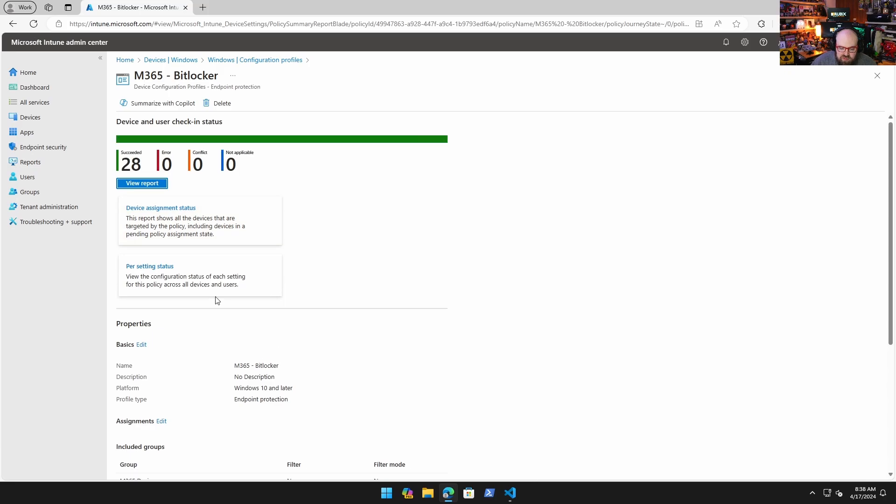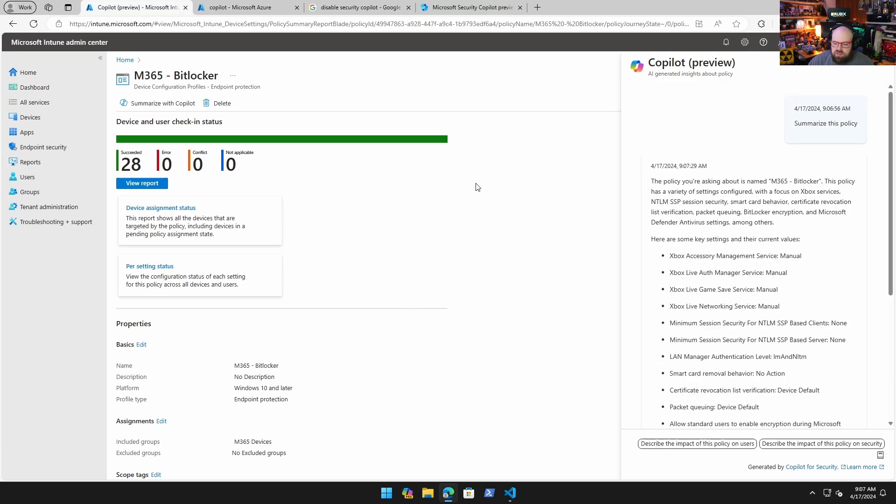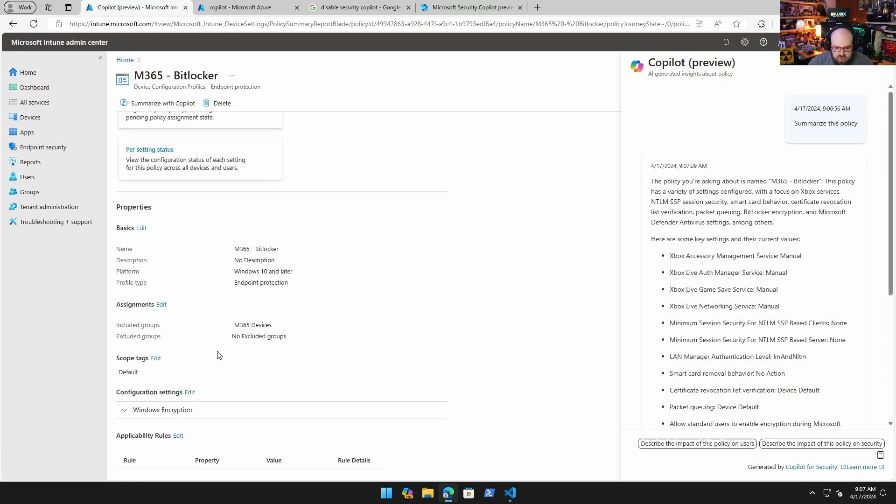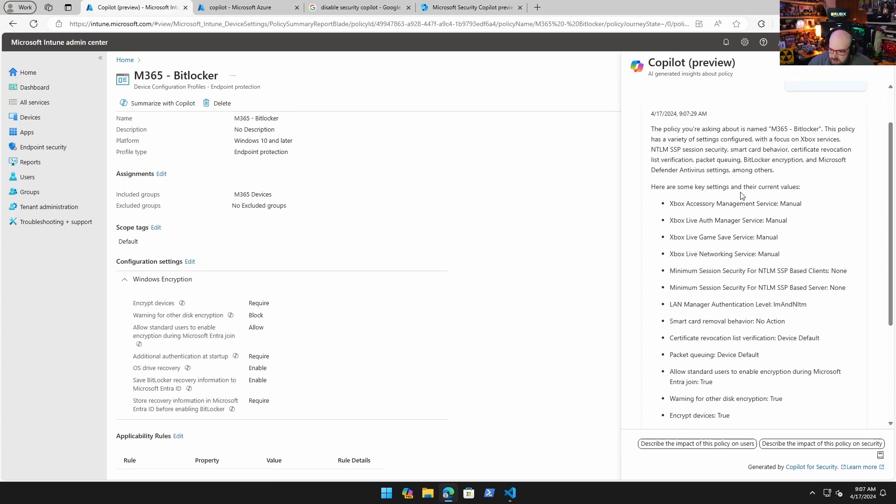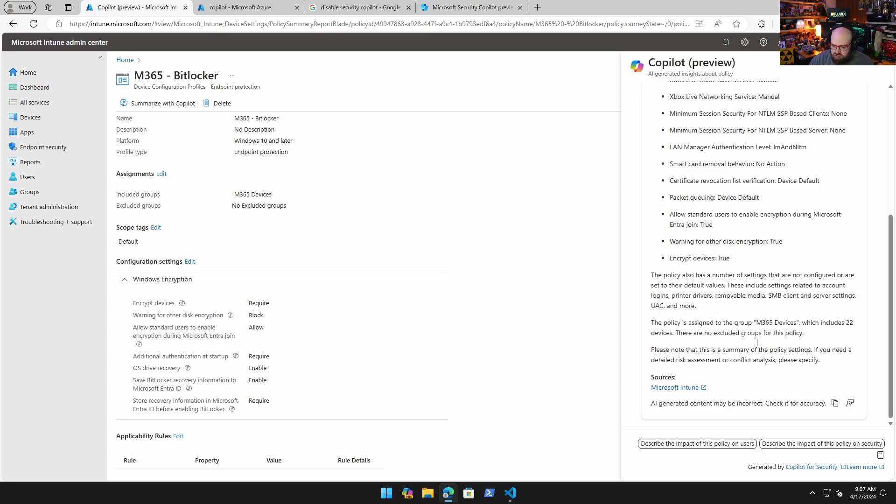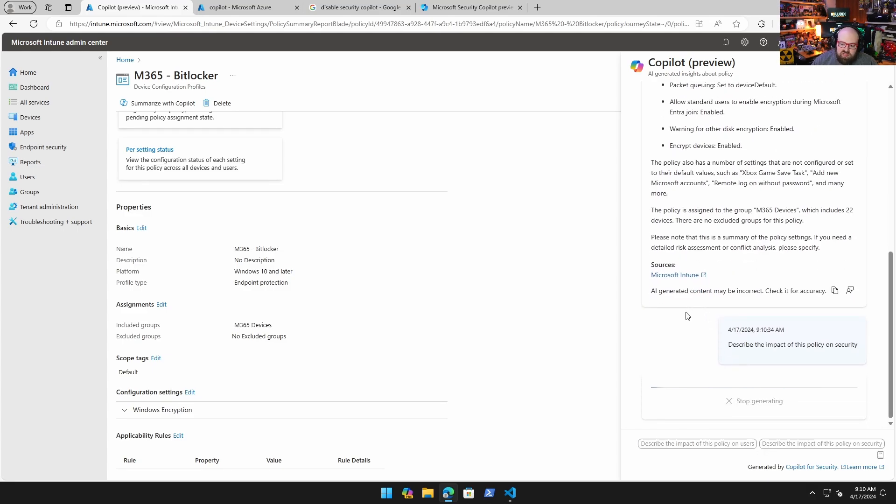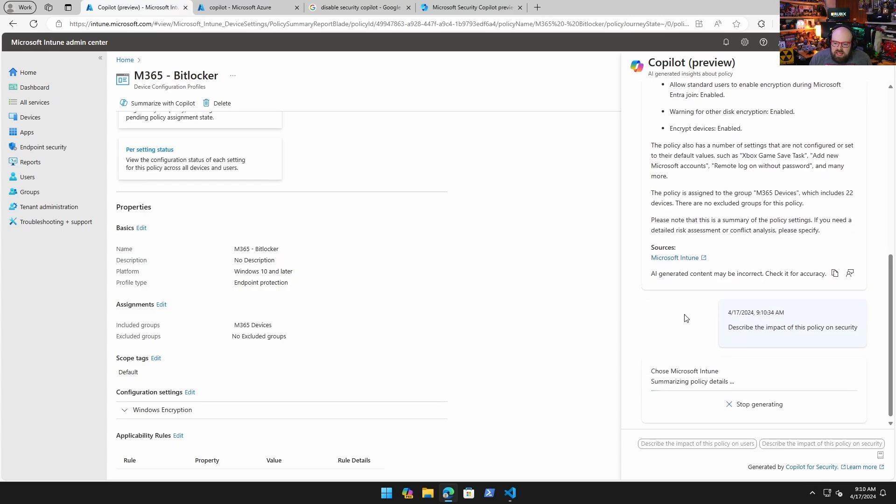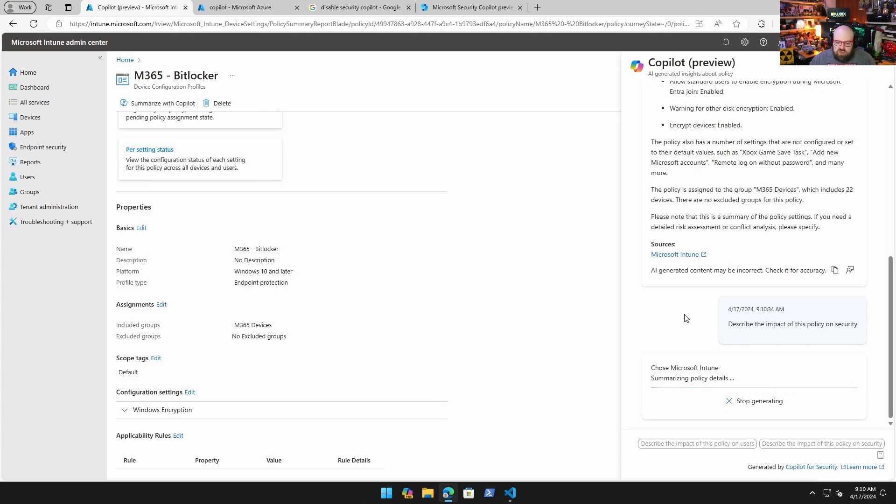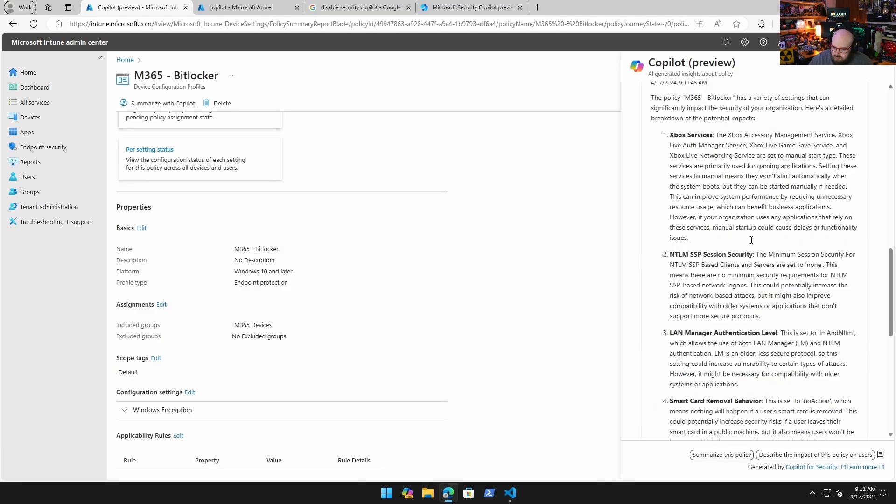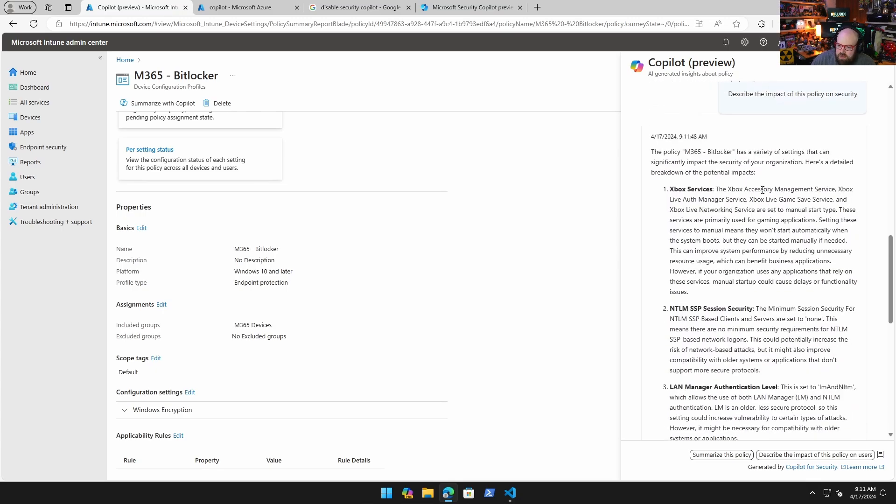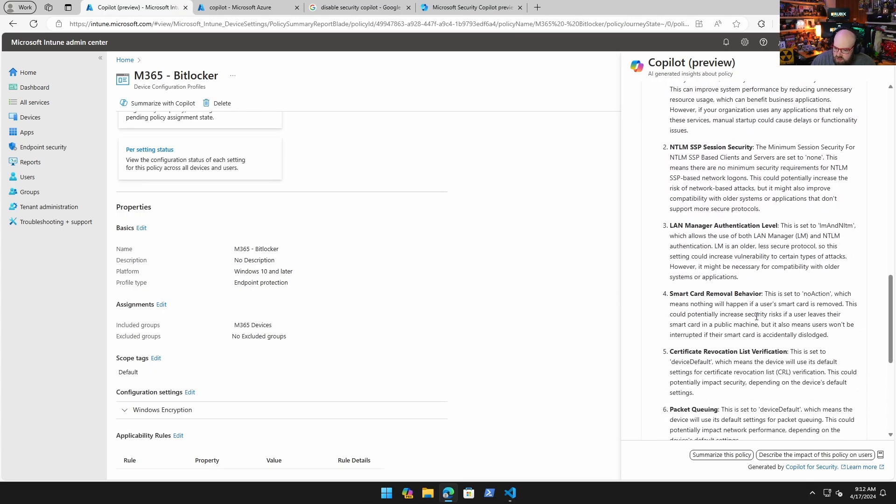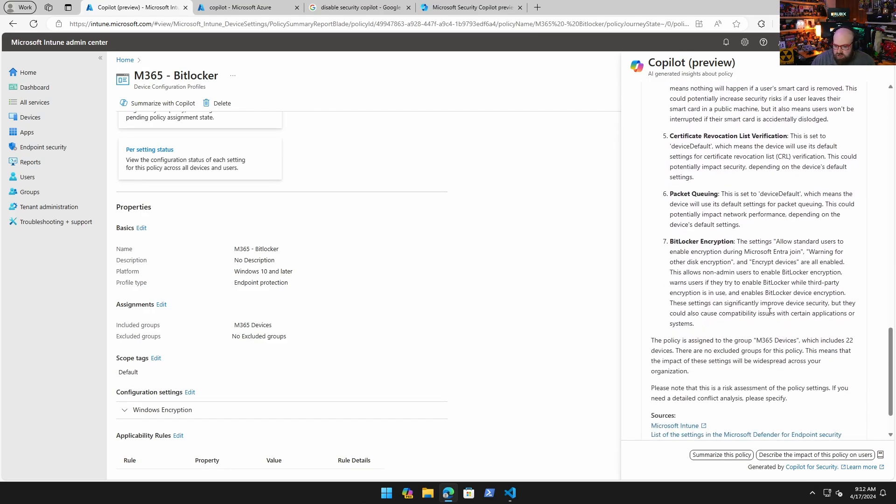I want to look at another one that has some security impacts. This is BitLocker and I'm going to make it summarize. With this one, because this is an endpoint protection profile, it's looking at all the settings available to it. It's given me pretty much everything, it's not honing in on BitLocker even though it does say encrypt devices is true. For something like this, I want to take it a step further. Instead of the user impact, I want to say describe the impact of this policy on security.